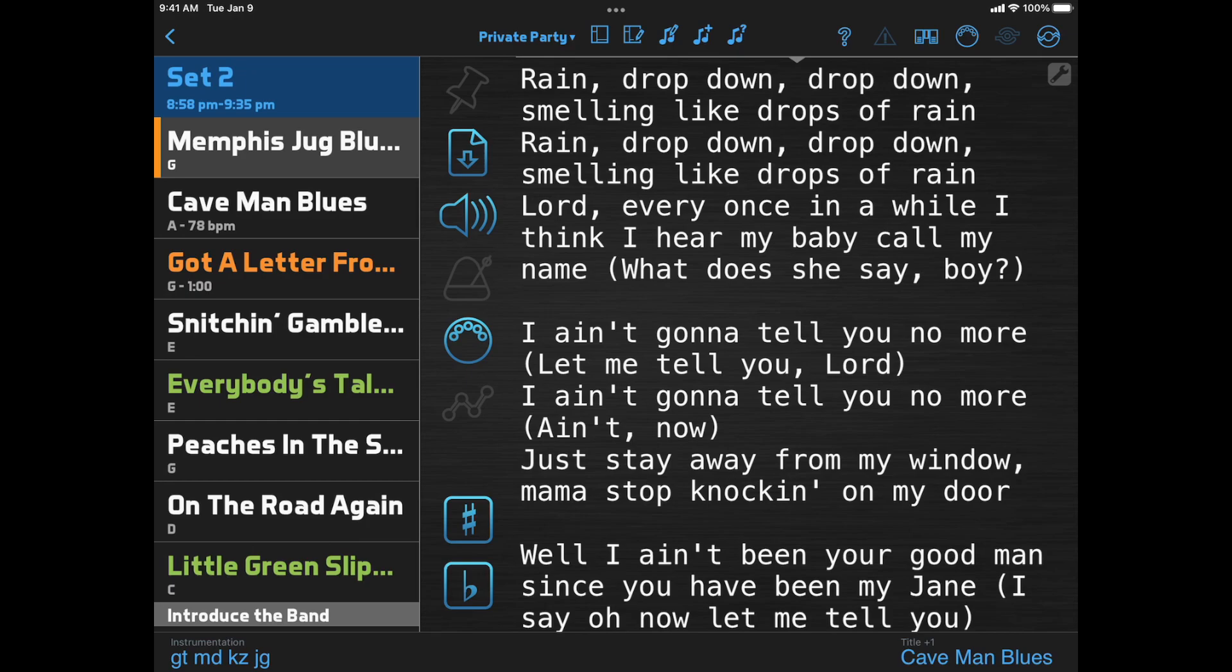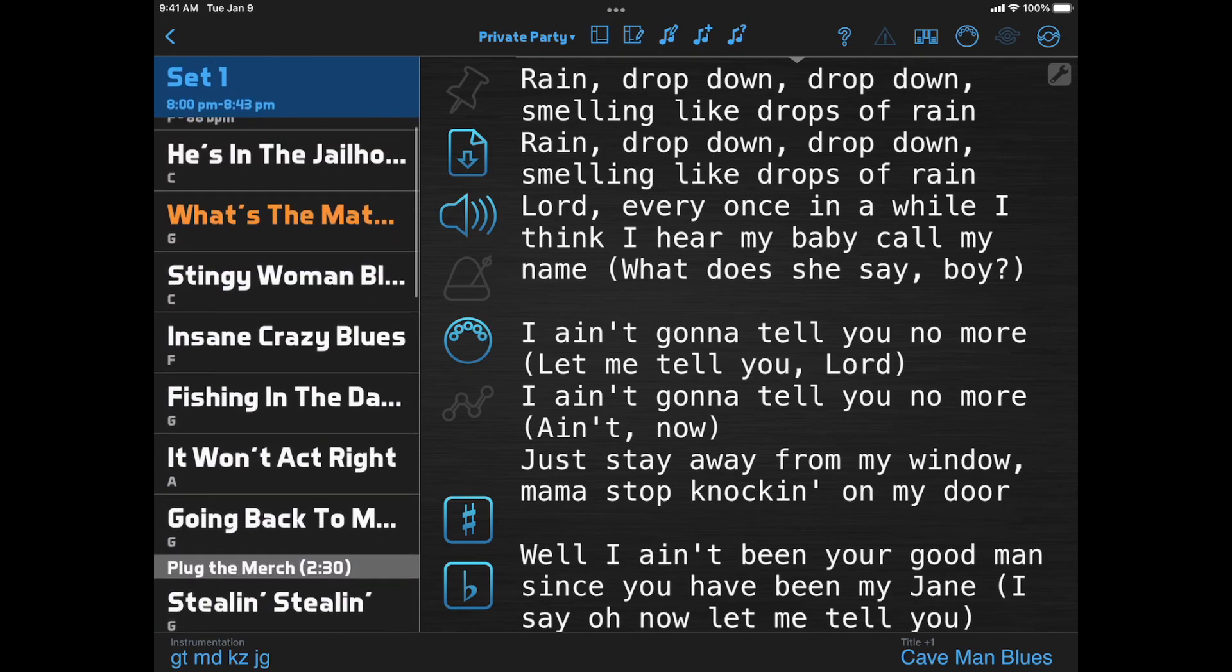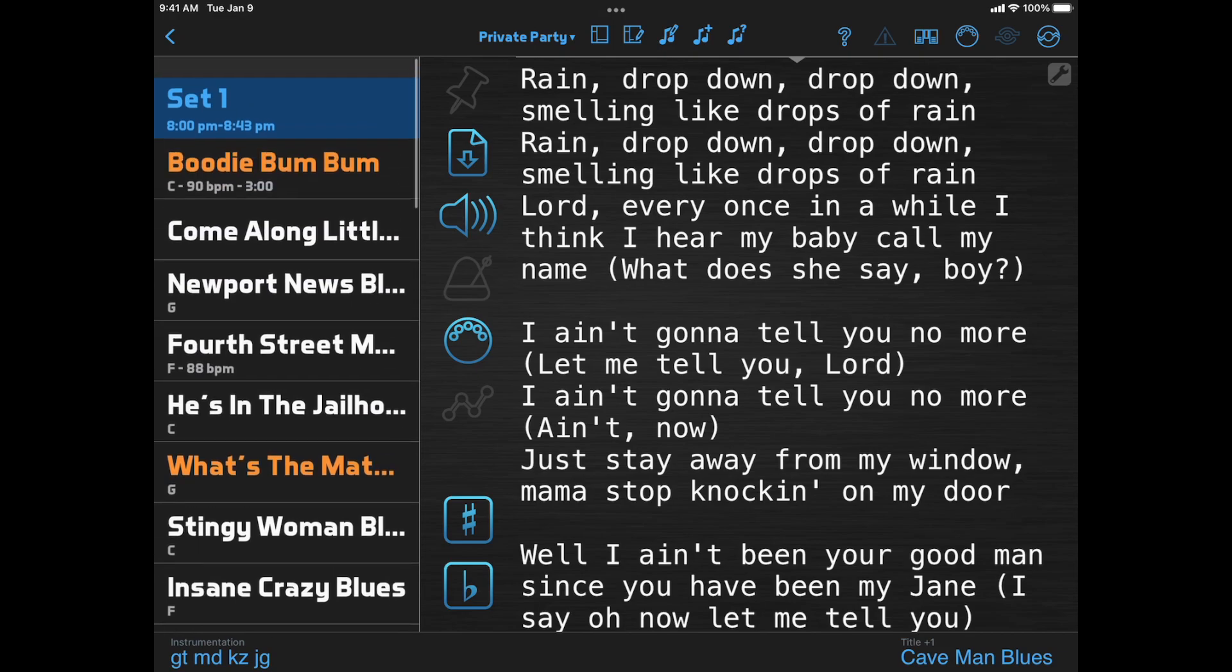If some of these buttons aren't visible, you can edit your layout and add them. Or if there are some that are visible and you don't want to use, you can edit your layout and remove them. We'll look at that a little bit later.